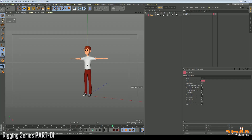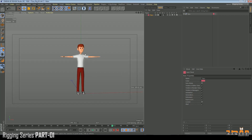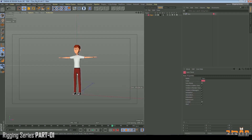Bismillahirrahmanirrahim. Asalaamu Alaikum. Welcome to Maksal Animation School. In today's tutorial I will teach you how to rig a character. The target to do this rig is body mechanics, so that's why we do not have any facial rig. Let's get started.